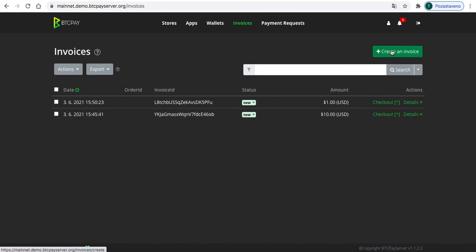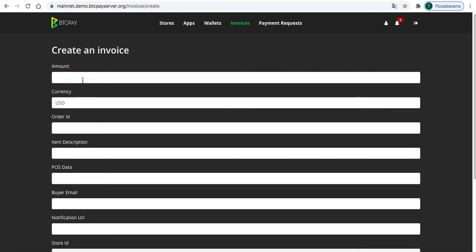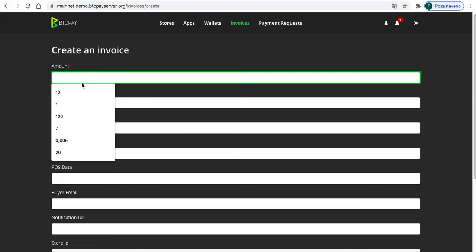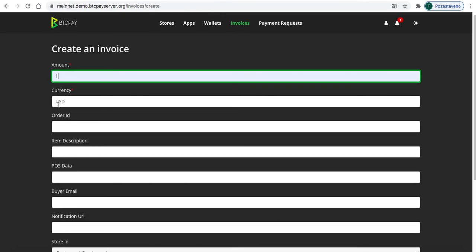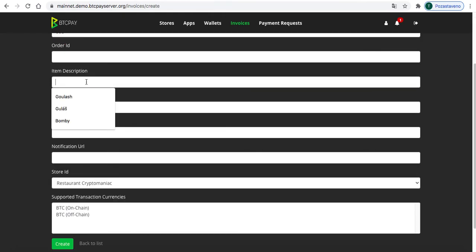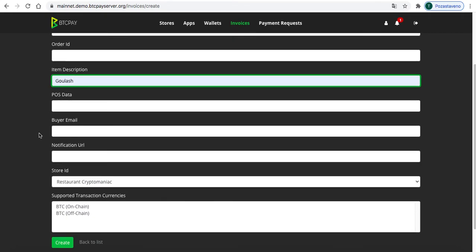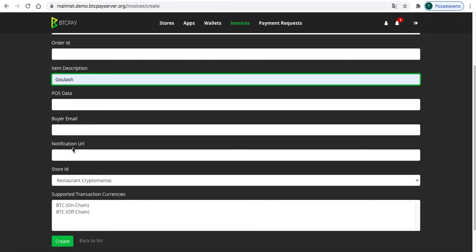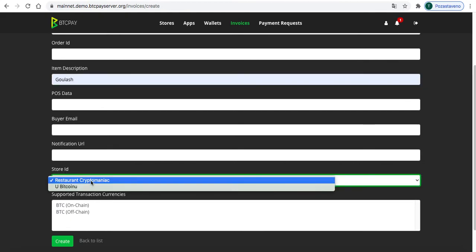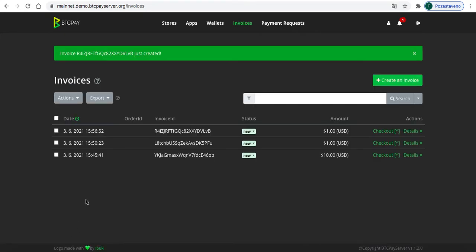Create an invoice, and amount I will just hit like one US dollar. And item description will be, for example, goulash, which is one of the most traditional Czech foods. And that's all what we need. Make sure that store ID is Restaurant Crypto Maniac, and I will just hit create, and now I will go to check out just right here.